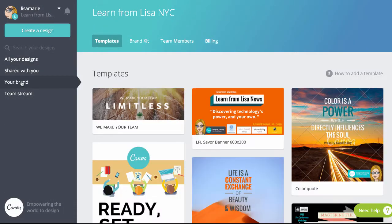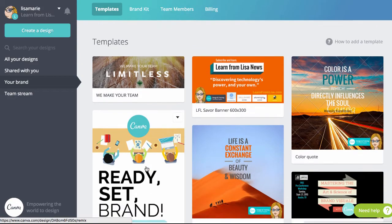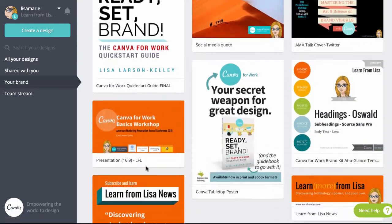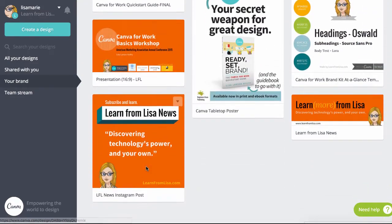In the Your Brand tab, create templates for whatever graphics you need. Canva knows the standard sizes so you don't have to.